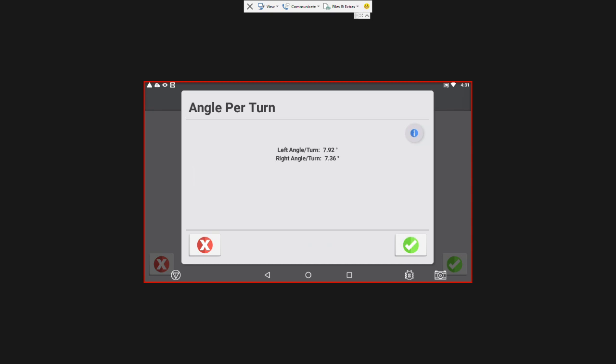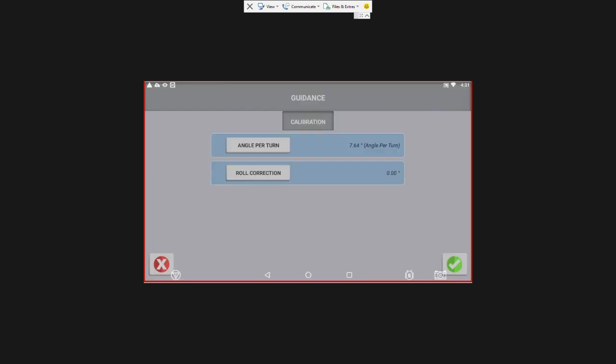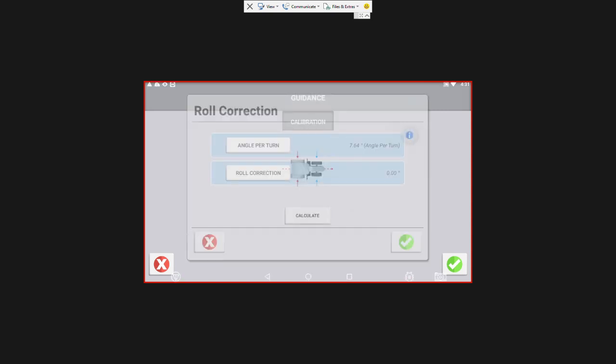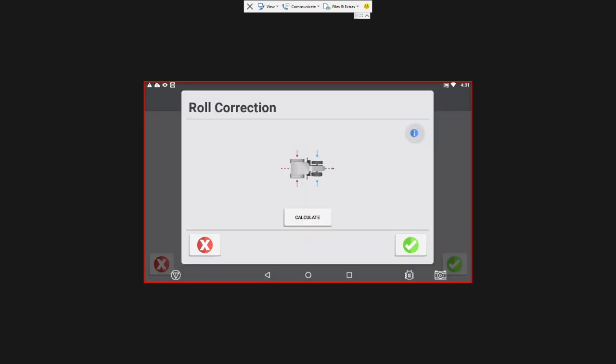And then we're going to do our roll calibration. So you want to do this on a flat surface. And what roll angle is going to do is calibrate the roll sensitivity. So you're going to line up your tractor, hit calculate, standing still, and then we're going to turn around and come right back over the same tracks with our front wheels where our back wheels used to be and our back wheels where our front used to be. So you can get out and mark the outside of your wheels so that you come right back on the same line. So I'm going to hit calculate here.